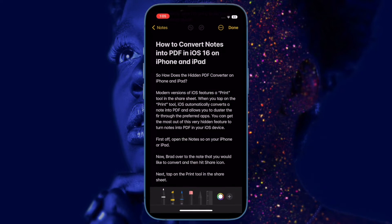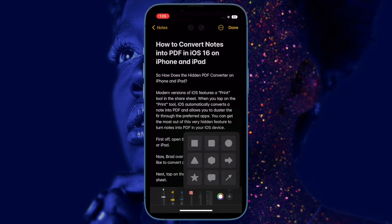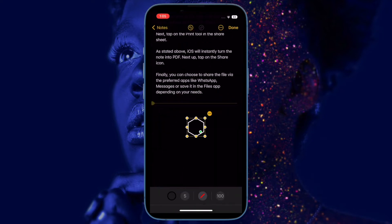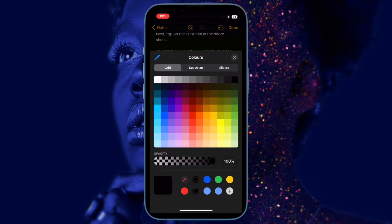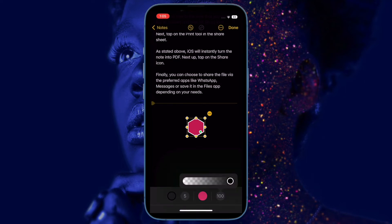Did you ever need to convert a note into PDF on your iPhone but got deeply disappointed to know that the note-taking app lacked a built-in PDF converter? Well, you are not alone. The Apple Notes app does not feature a full-on PDF converter, but you can easily convert the note into PDF in iOS 16 on your iPhone or iPad.